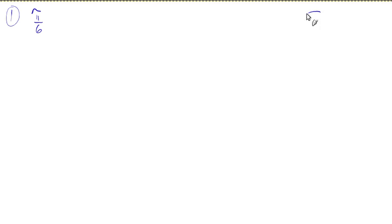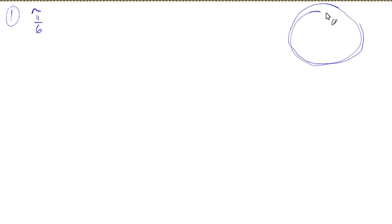On the blue test, number 1 says: find a coterminal angle, positive and negative, to pi over 6. So we've got to go over what coterminal means. If we know what that means, it's just going to be so easy to find a coterminal angle.